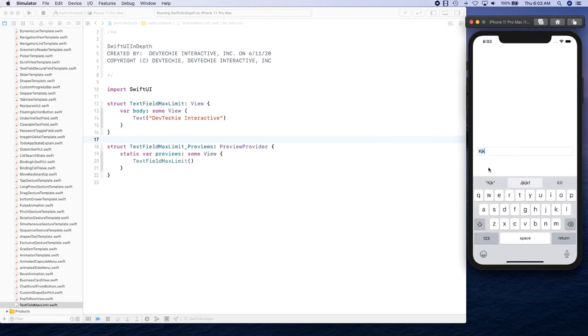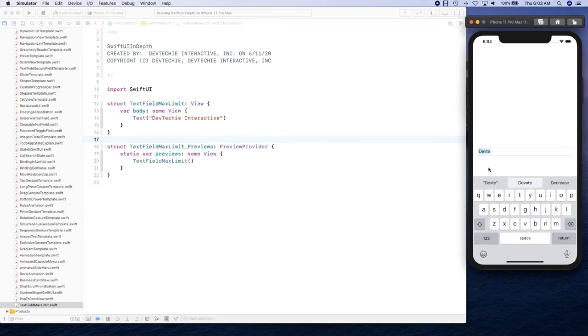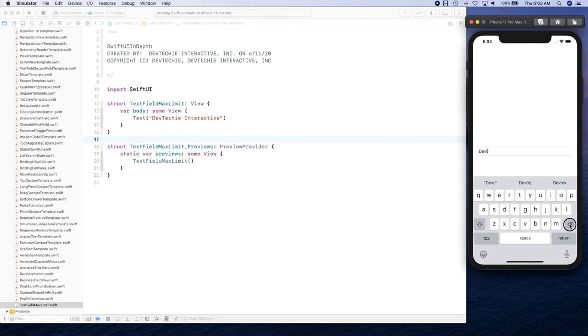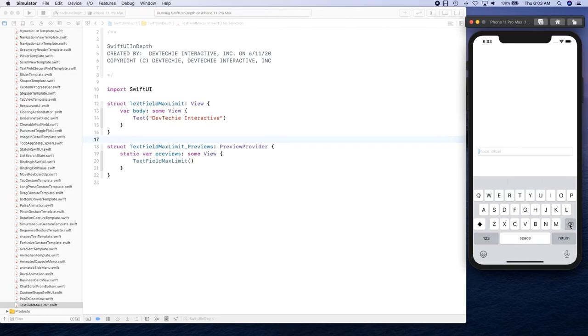For example, if I have this text, I'm going to say 'dev techie' and I cannot type any further. Basically if you notice, I'm trying to type but I cannot type, right? Because we are limiting the number of characters that can be typed into this text. So we're going to see how we can actually set that by setting the max character that's allowed on the text field.